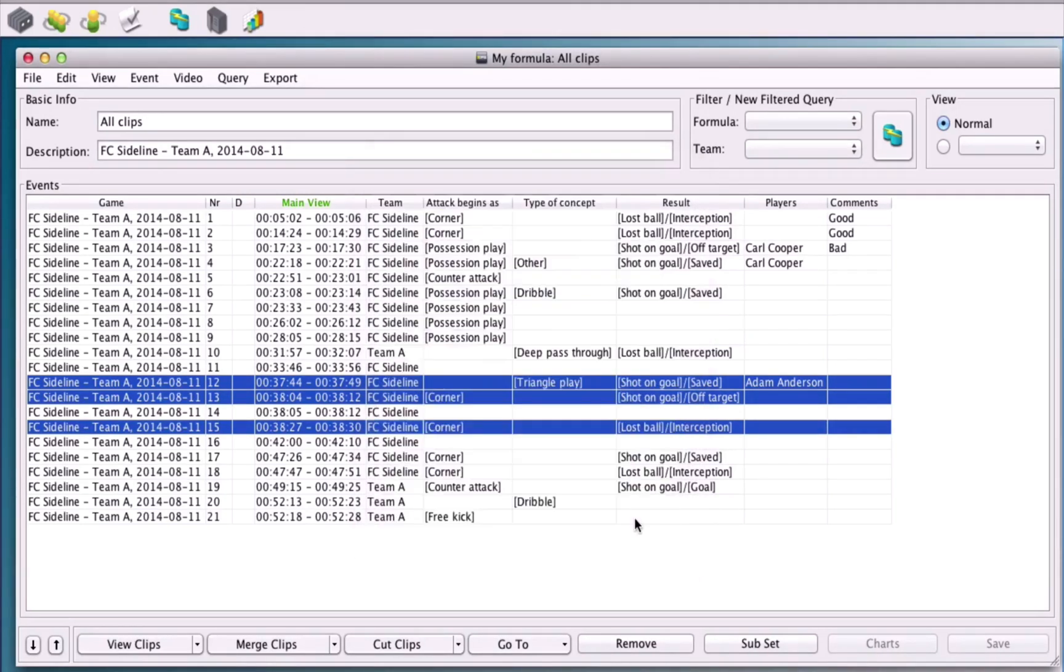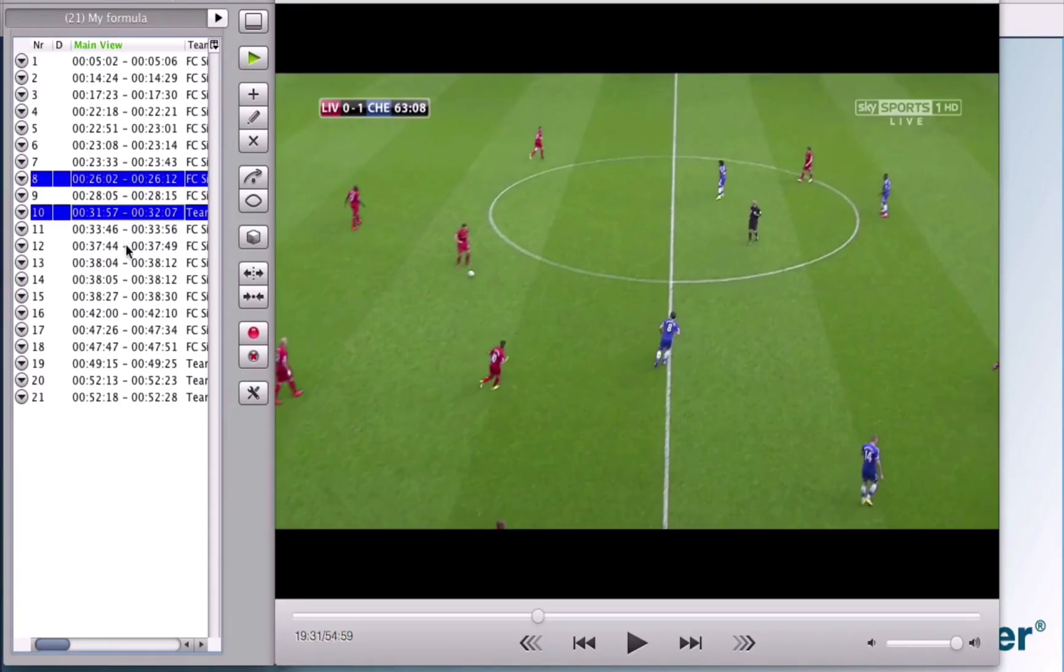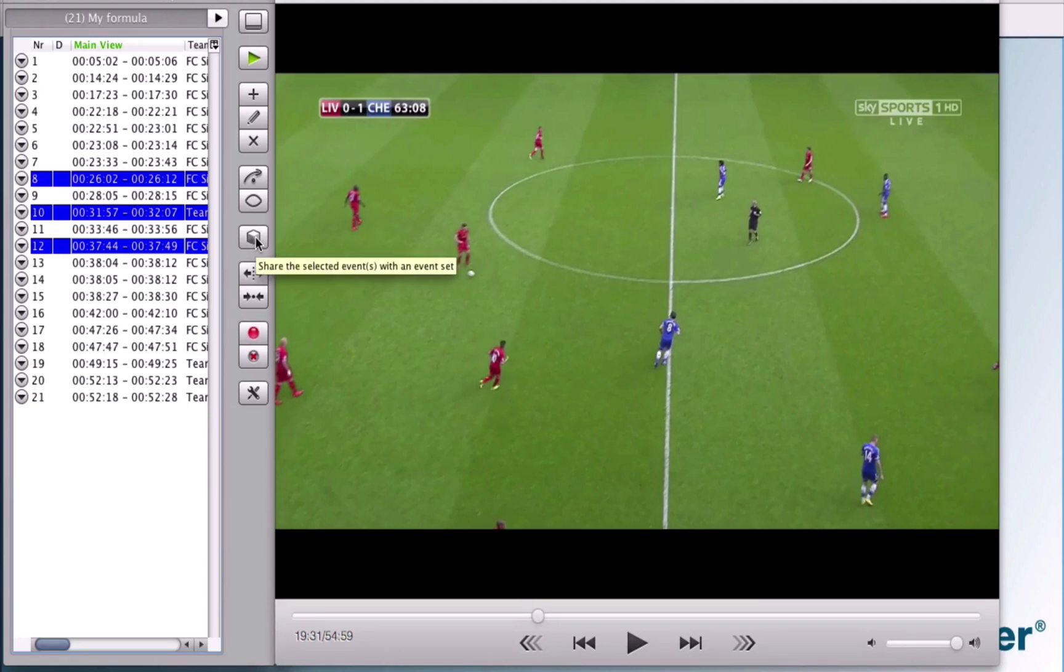You can also do this directly from the game window, select the events, hit the cabinet button and find the event set that you want to send them to.